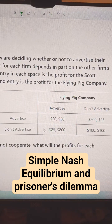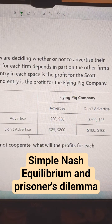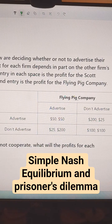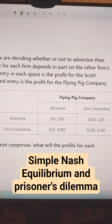Let's quickly solve this two-player game theory. We've got two strategies: advertise and don't advertise, for each player. Up here is the Flying Pig Company, and this is the Scott Company.